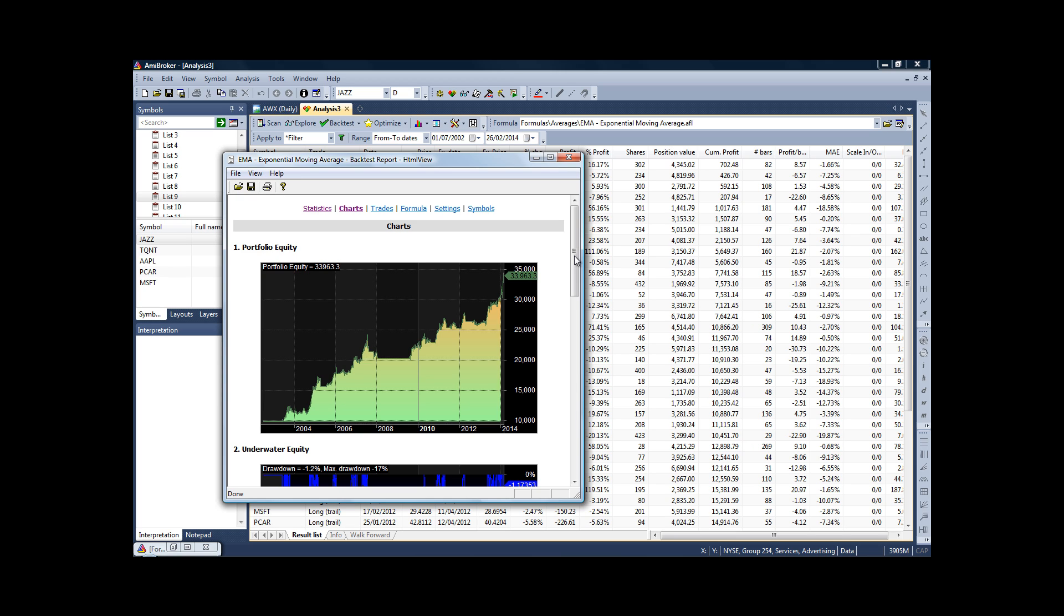And that's something I think which is often overlooked by many traders—they don't consider the realities of what it feels like when you're losing money. At the end of a test, it's all very well looking at this equity curve—it's a beautiful line, it looks as if it would have been easy.